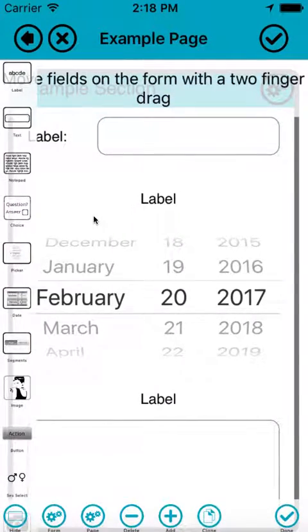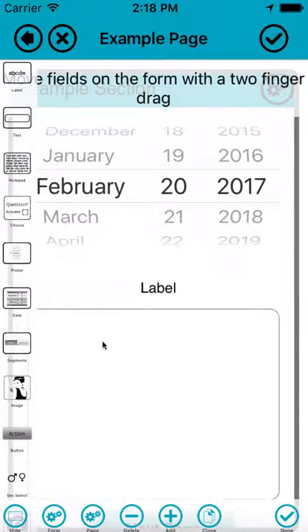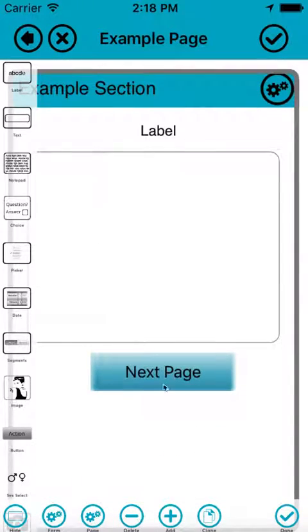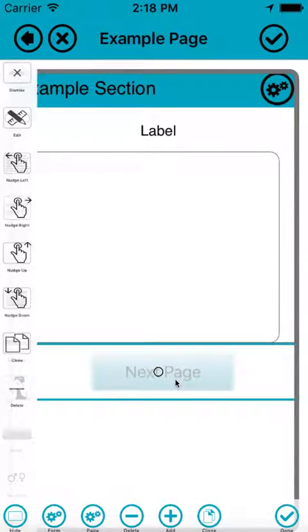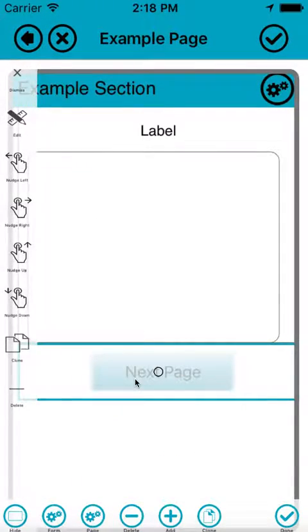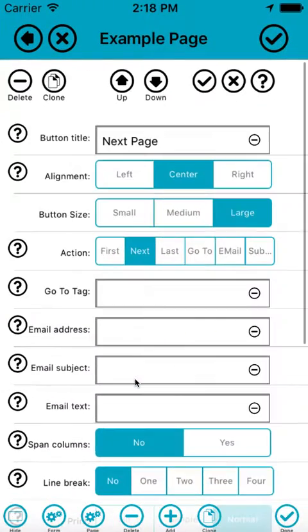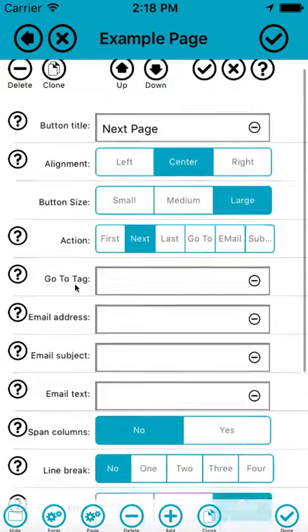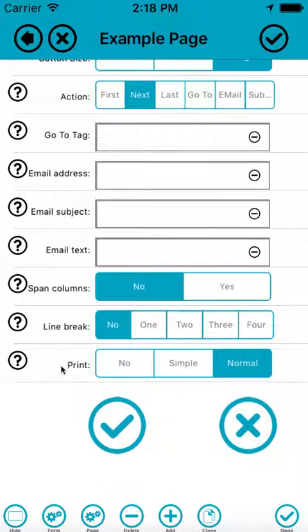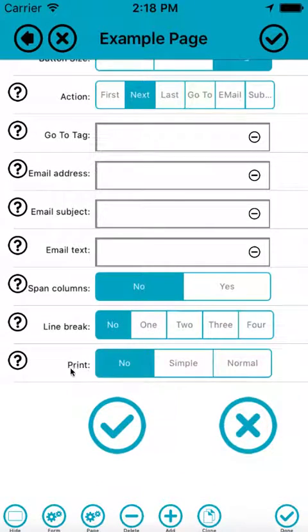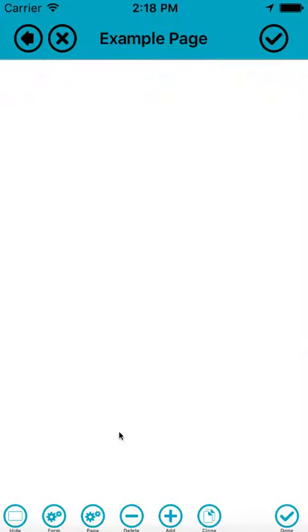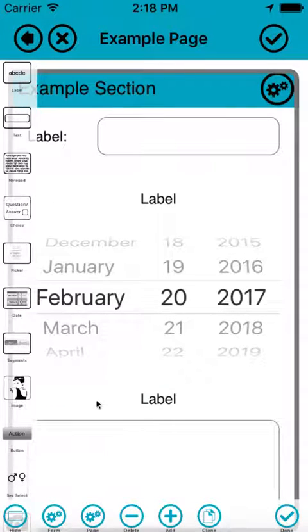Now if we go back into design mode, I'll just show you a couple of other things. Now this button at the bottom, quite often we don't want buttons to be printed. They're just there for use on the screen when we're entering data on the form. So we can change that by saying no to the print for that particular field.